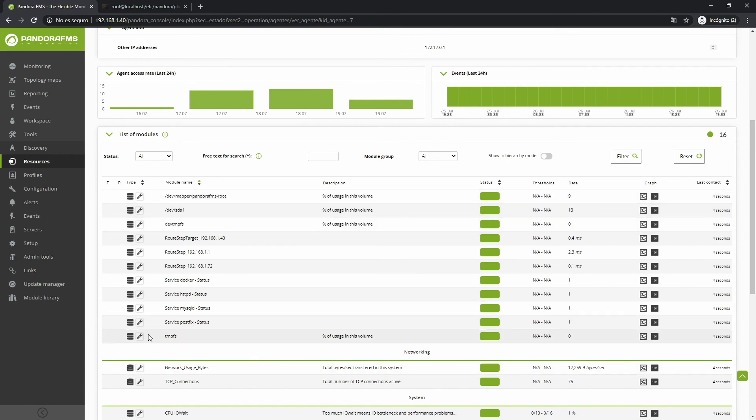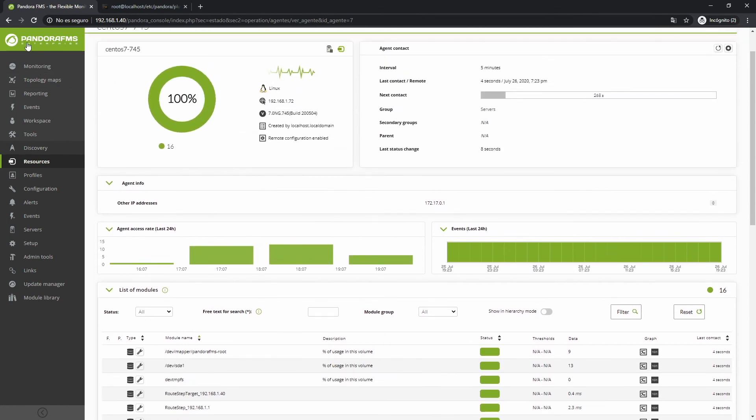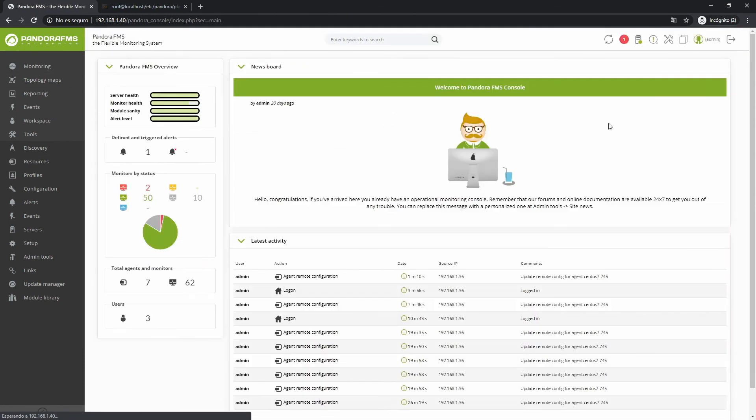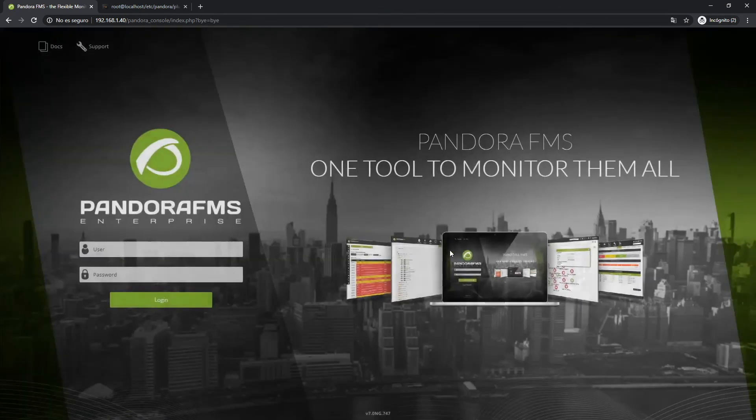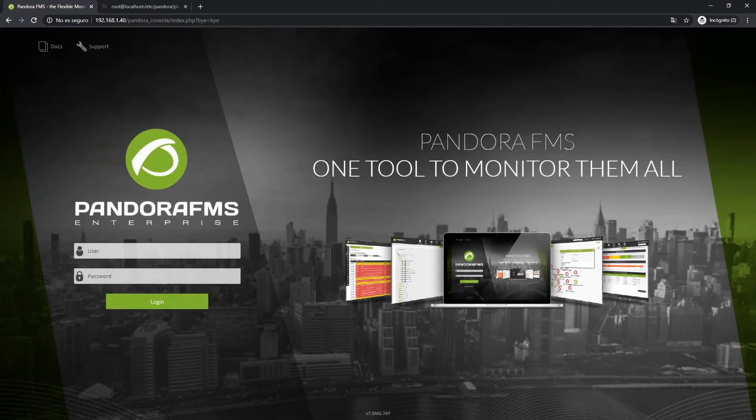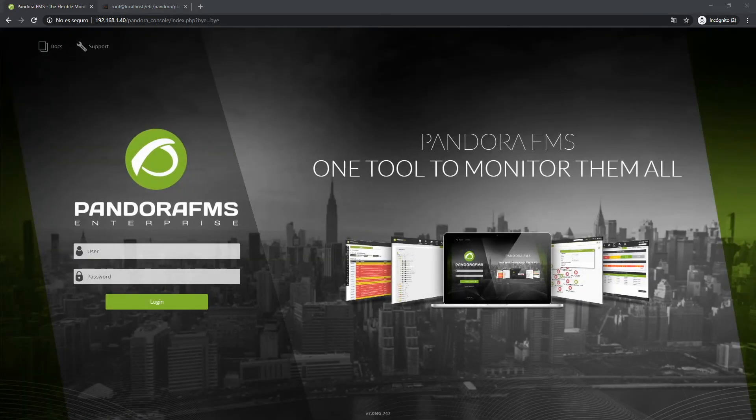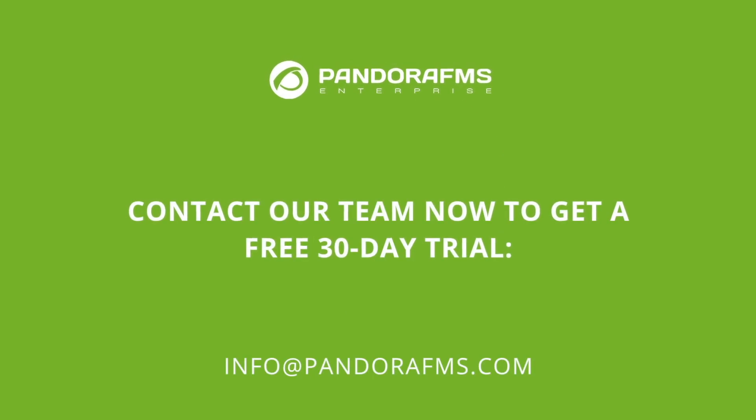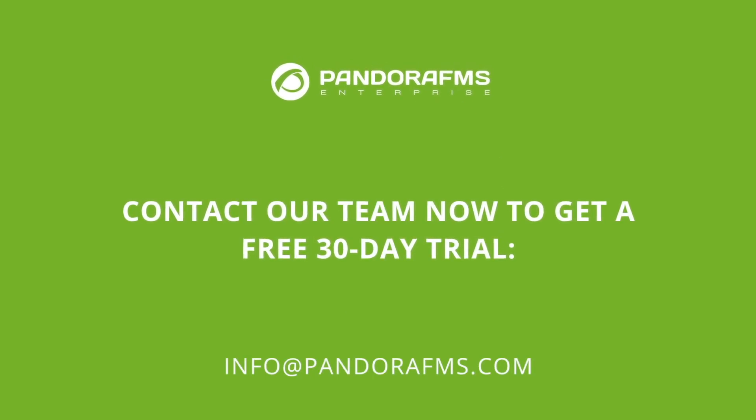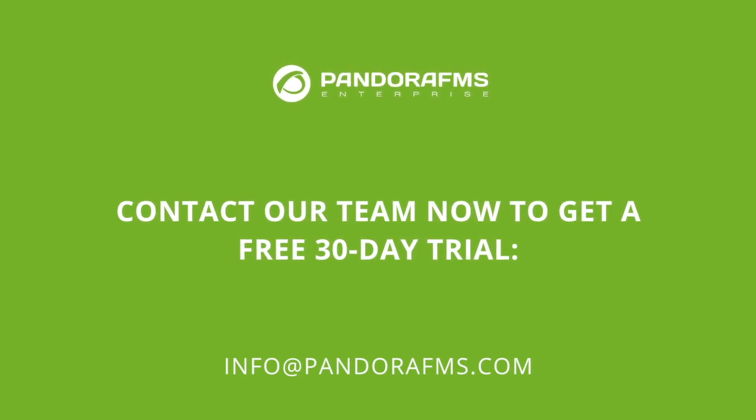And that was it for today's video. Don't forget, if you like it, please click like and subscribe. And remember that if you are interested in Triumph and PandoraFMS Enterprise, you can contact us to get a free 30-day trial. Thank you very much for your time and we hope to see you in future videos. Bye!